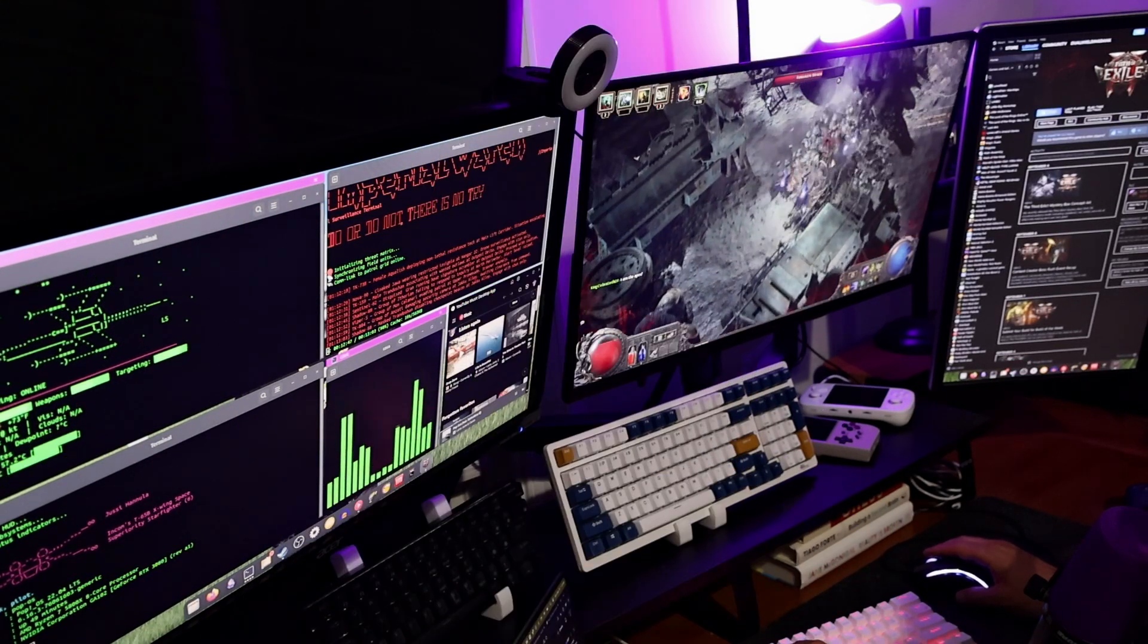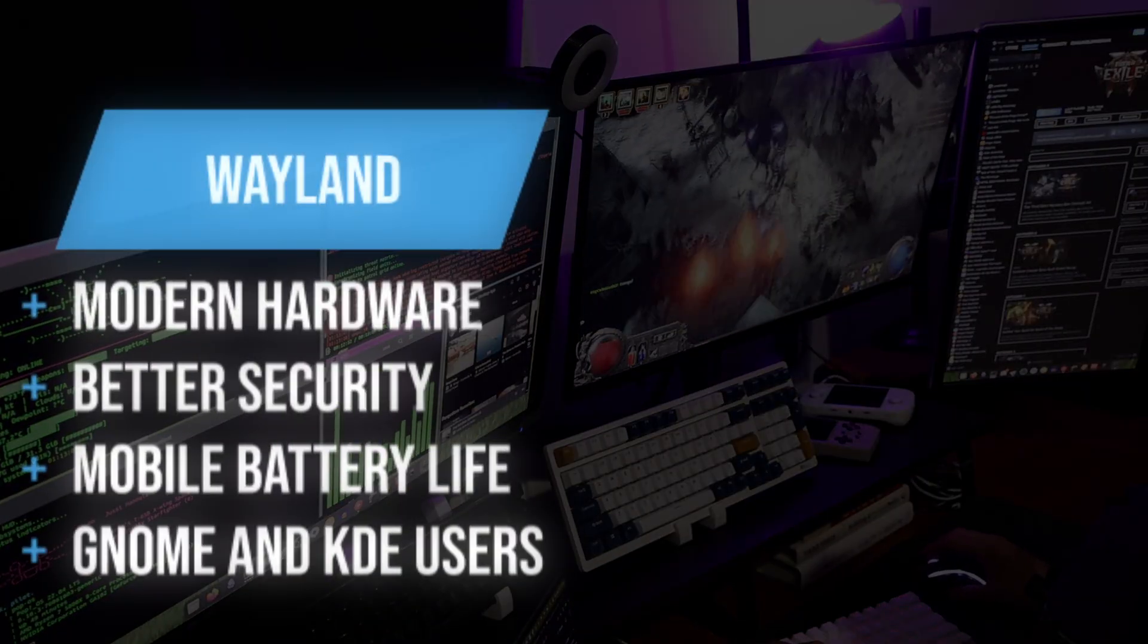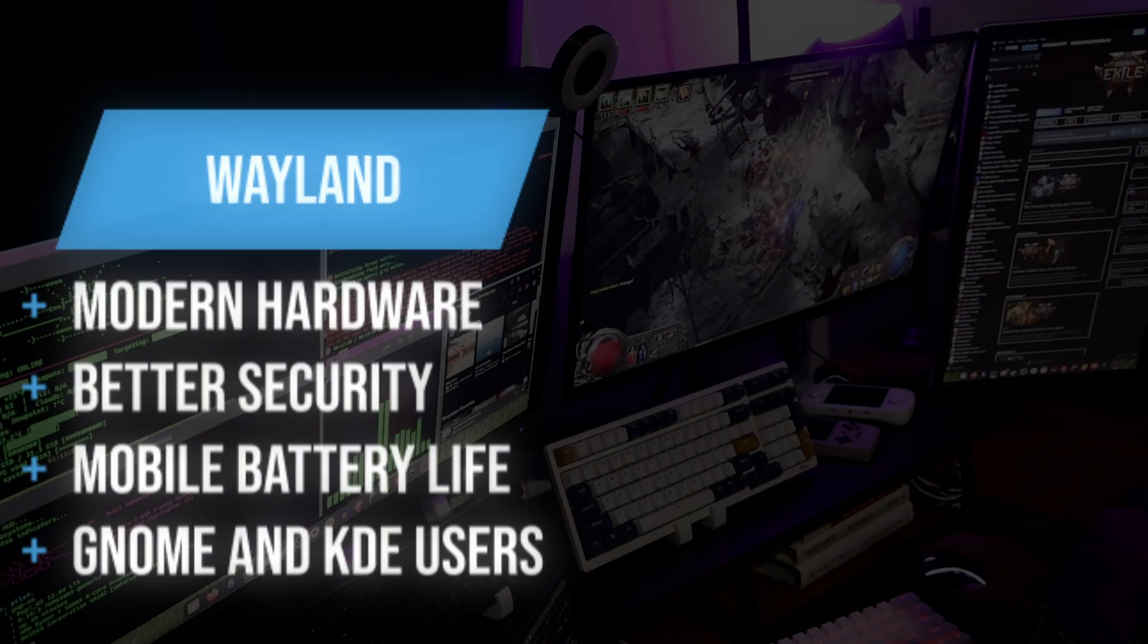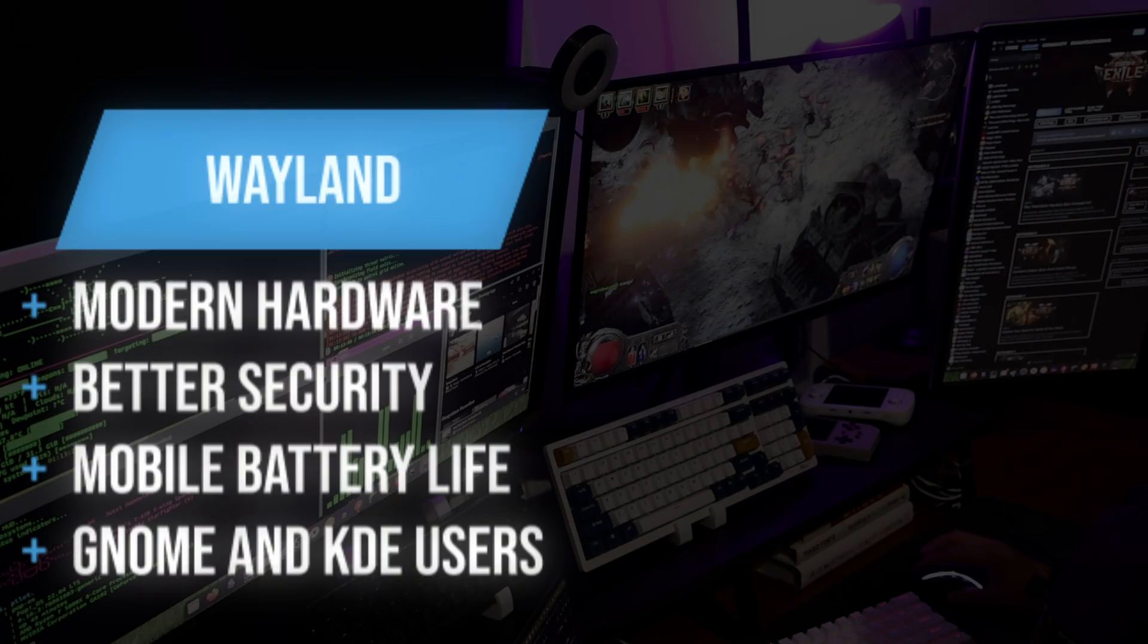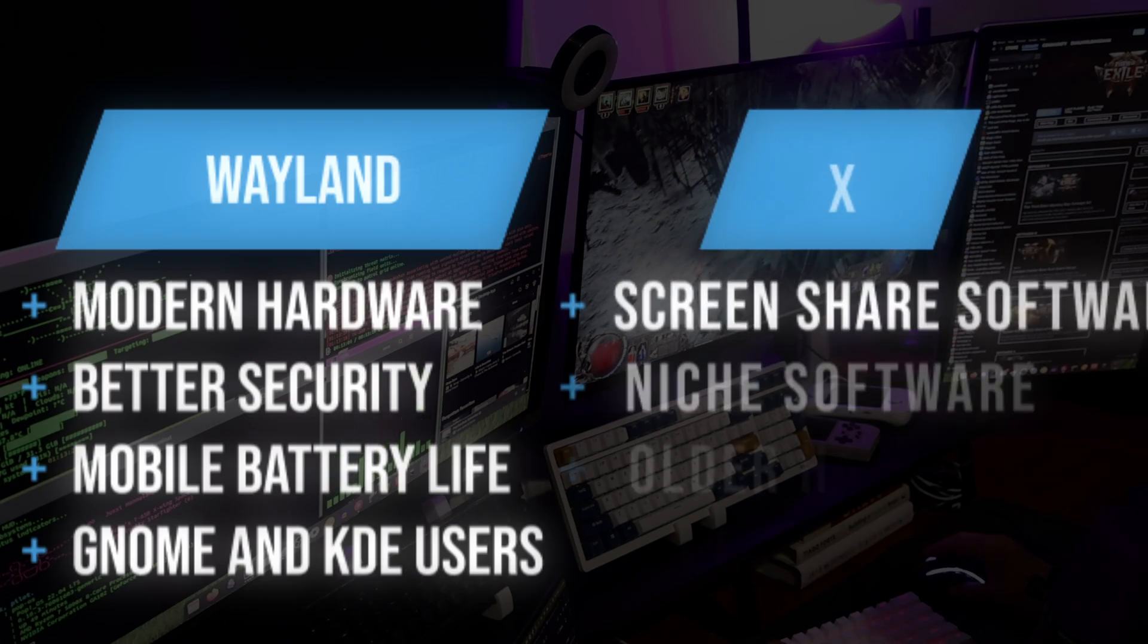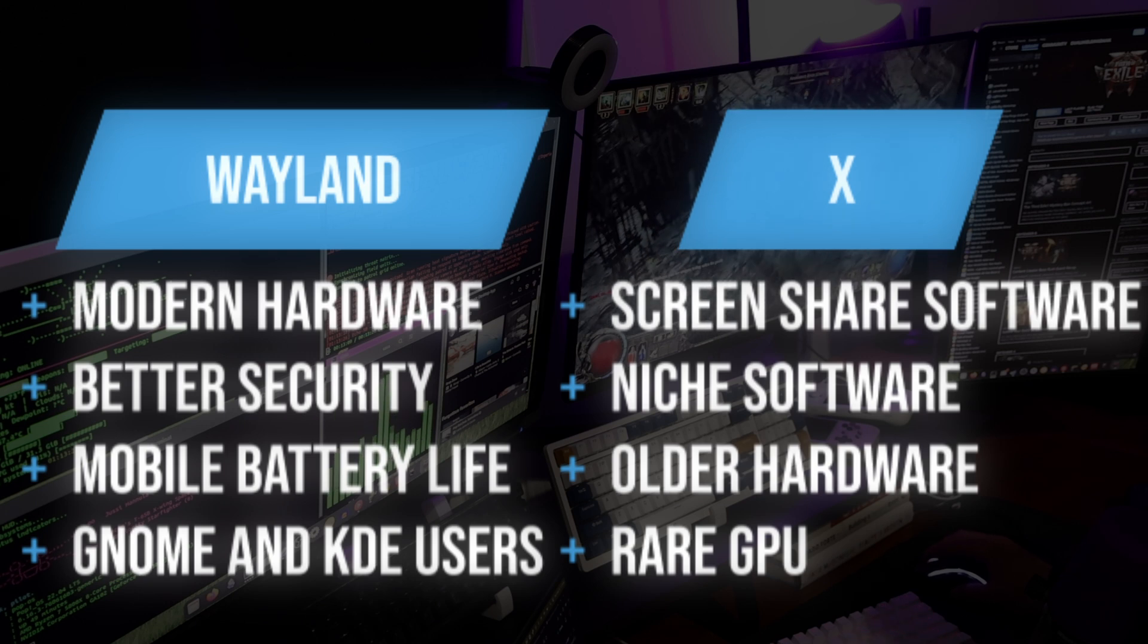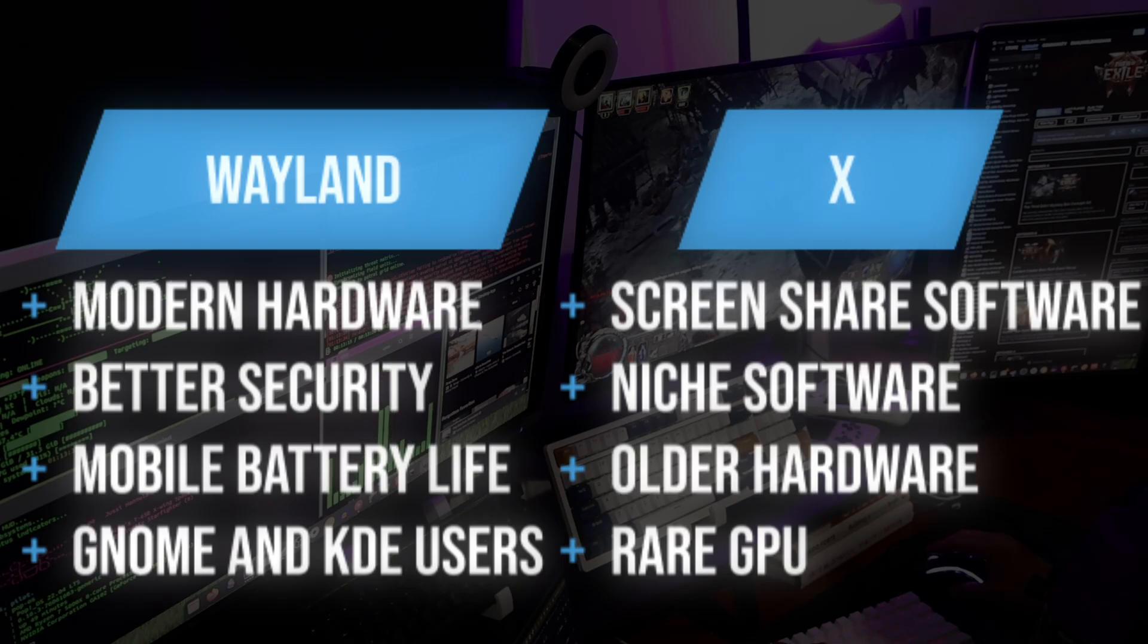Now that you have all the information, which one's for you? X.org or Wayland? I suggest using Wayland if you're using a modern GPU, if you want better security and maybe a little bit better battery life, or if you're using one of those popular front ends that I mentioned earlier, GNOME or KDE Plasma. There are some situations where you still want to use X.org - if you're using very niche applications or workflows like some VMs or screen sharing applications, you might want to use X.org. They may not be supported by Wayland yet. Also, if you're using older hardware, specifically Nvidia hardware, or you need a very specific GPU driver.